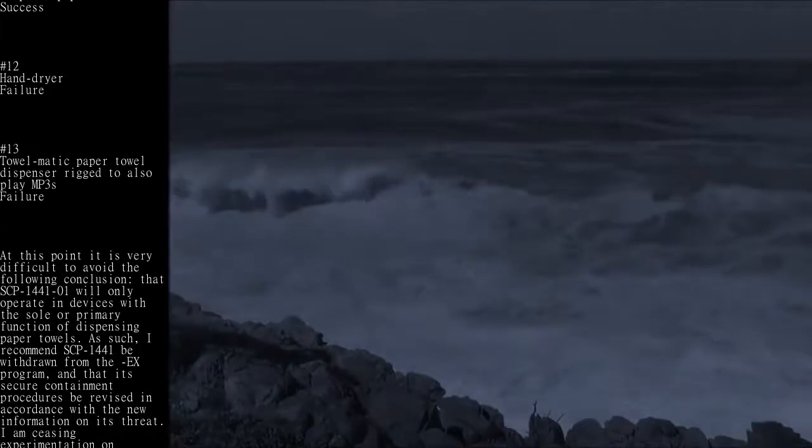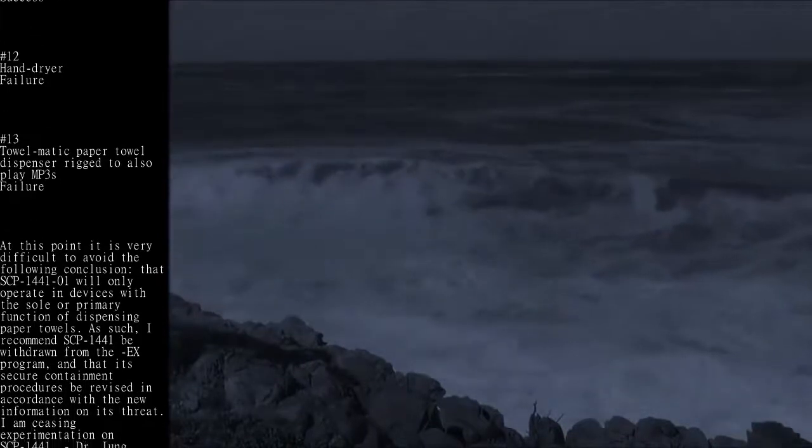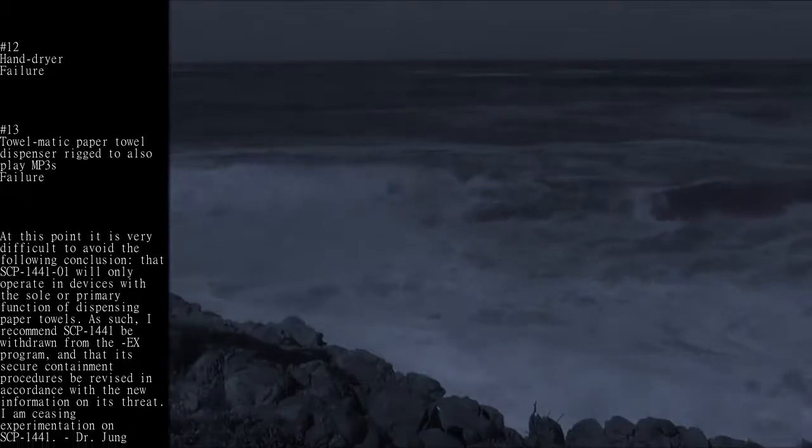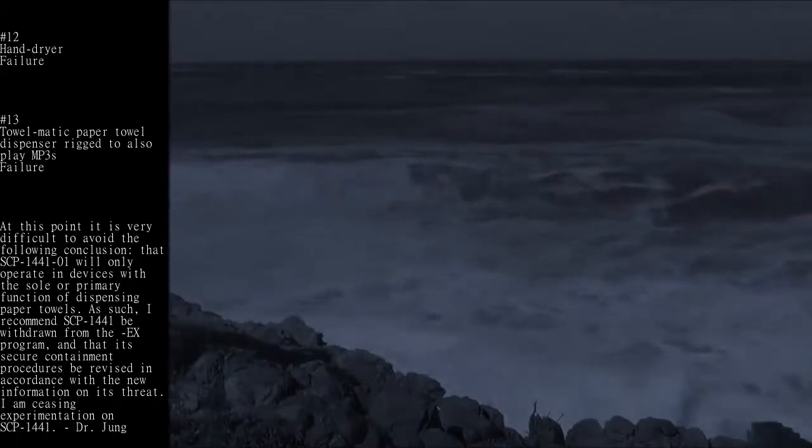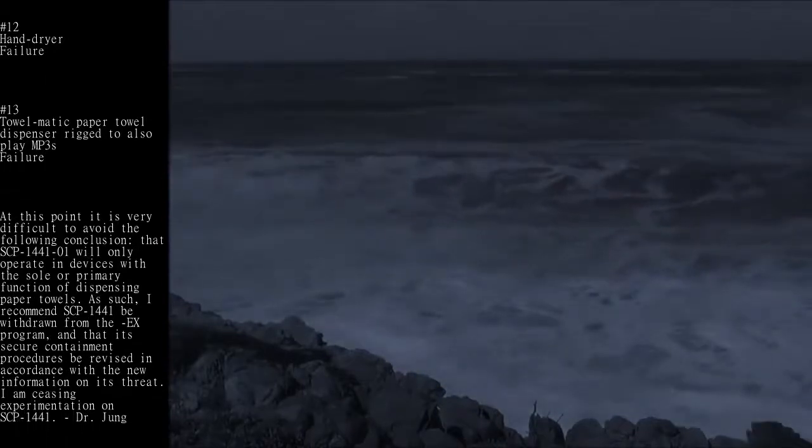I am ceasing experimentation on SCP-1441. Dr. Jung.